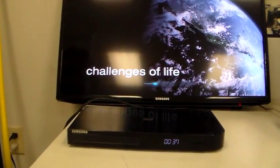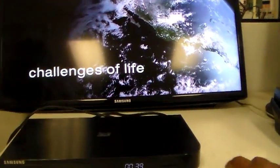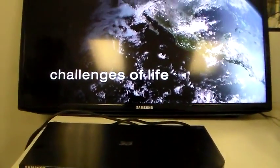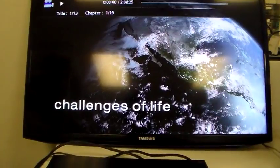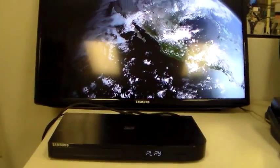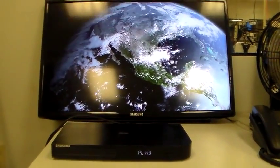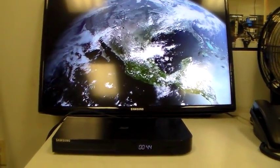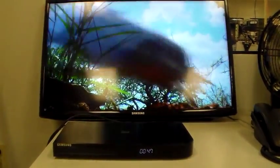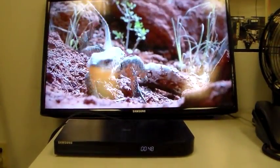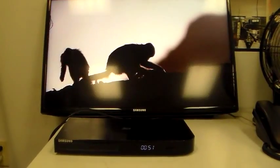Planet Earth — our home and host to millions of species. But in life there are no guarantees; survival has always been a struggle.